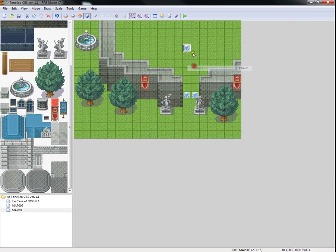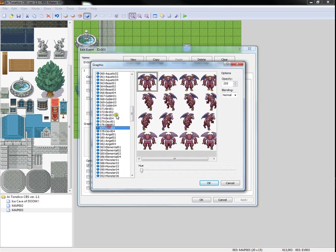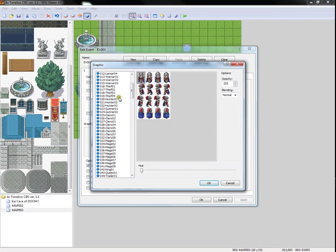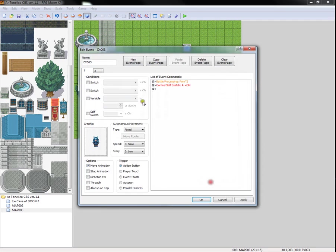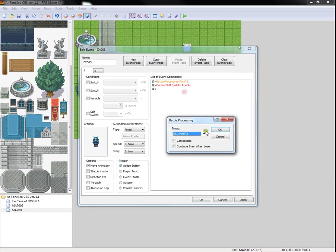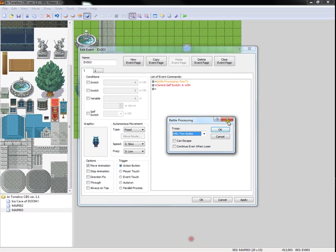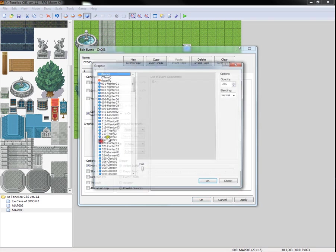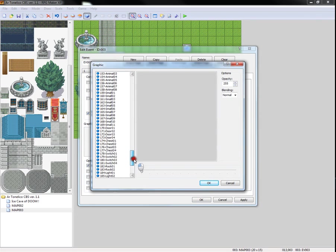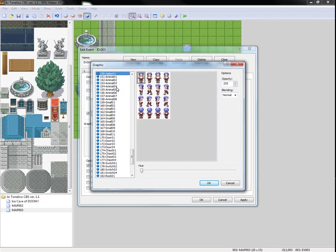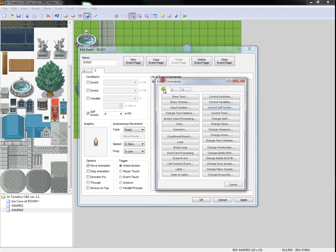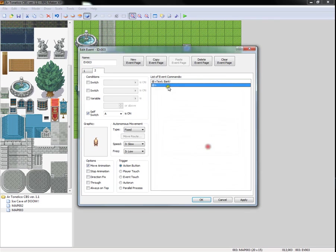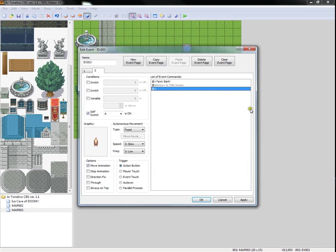Then here, we'll just put some evil guy. There you go. Generic evil guy. There you go. And instead of fighting two poms, we'll just fight the two dudes. And then when the switch turns on, it's like you have rescued the puppy. Because why not? Puppy. There. Bark. Then, return to title screen.